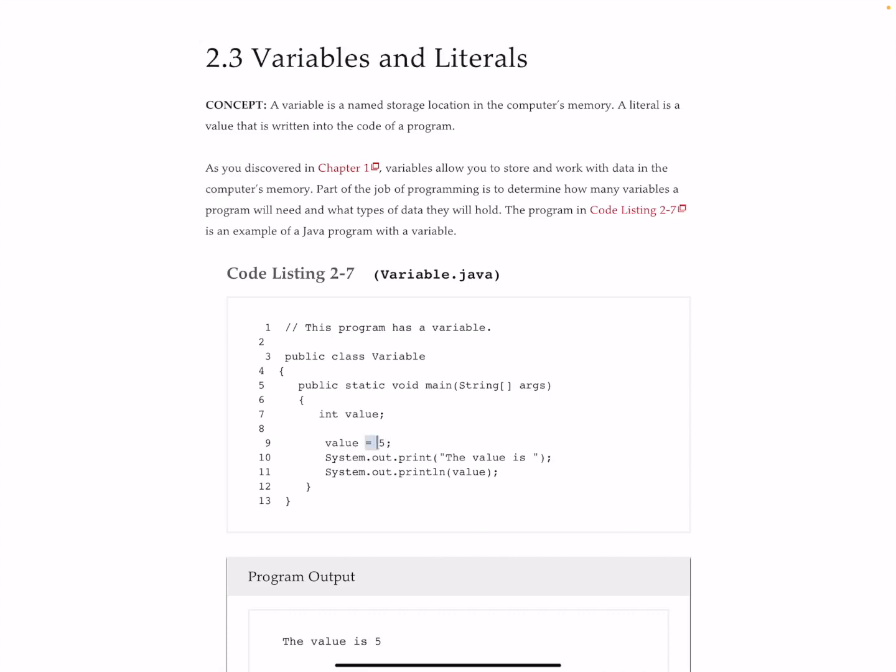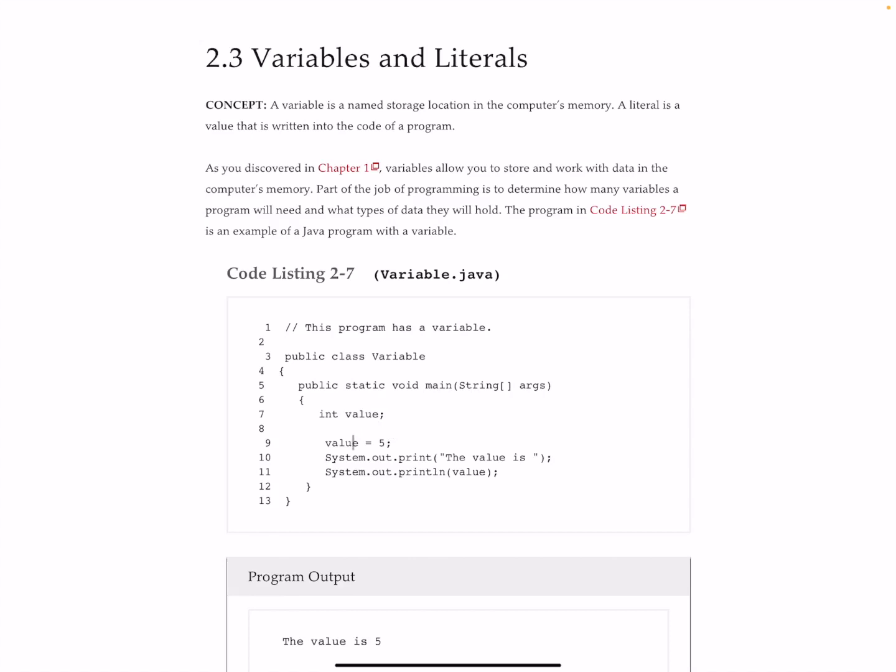So here value equals five. What Java is doing is as follows. Here on line number 9, the equals five, we have to kind of reverse the way we think about the way that math is done. What happens in programming languages is everything that happens to the right-hand side of the equal sign is done first.